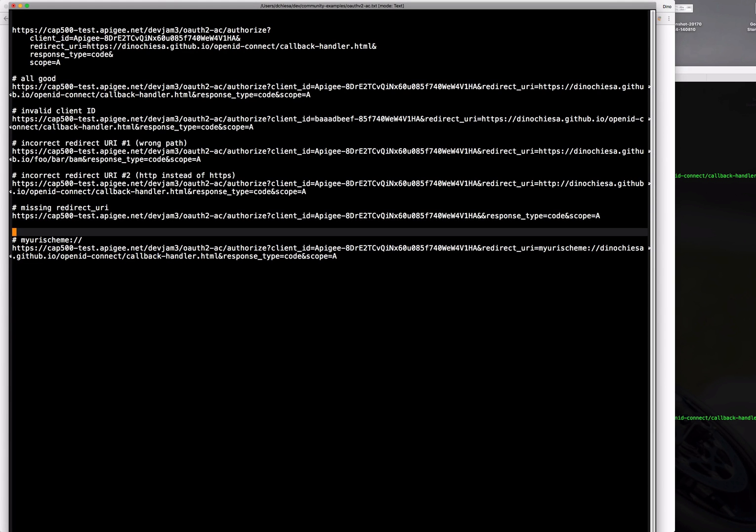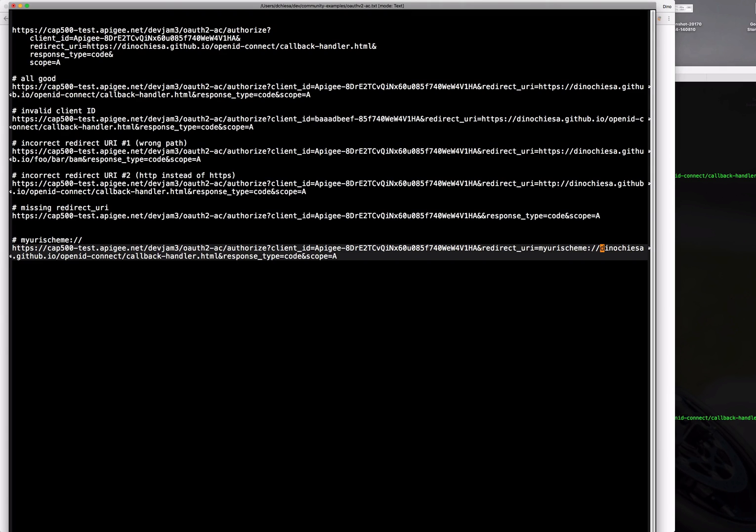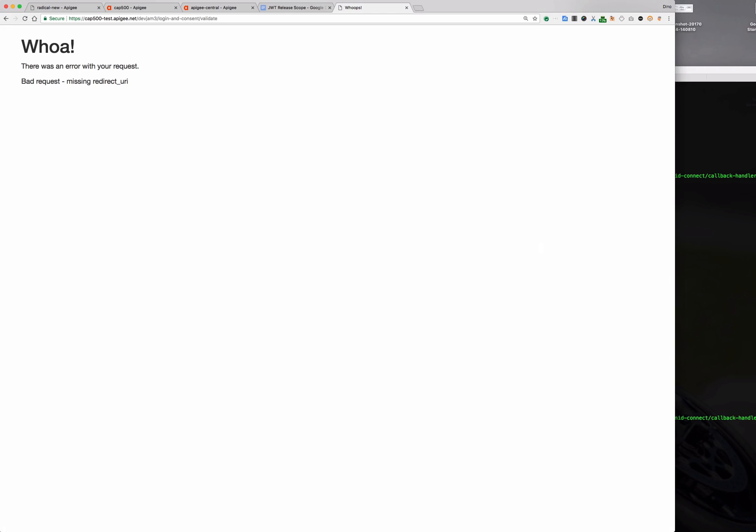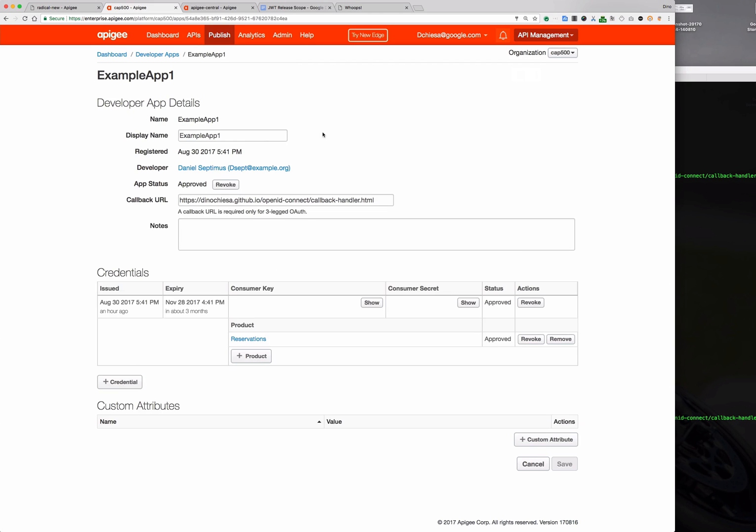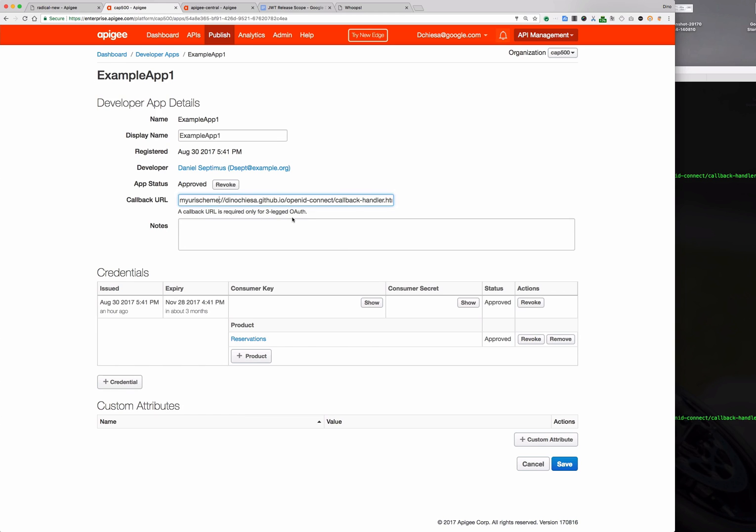And then finally what I want to do is show you what it would look like if I passed in a custom URI scheme. So in this case instead of HTTPS I'm going to use my URI scheme and I want it to actually work. So what I'm going to do is edit this app and change the registered callback URL to my URI scheme and keep everything else the same.